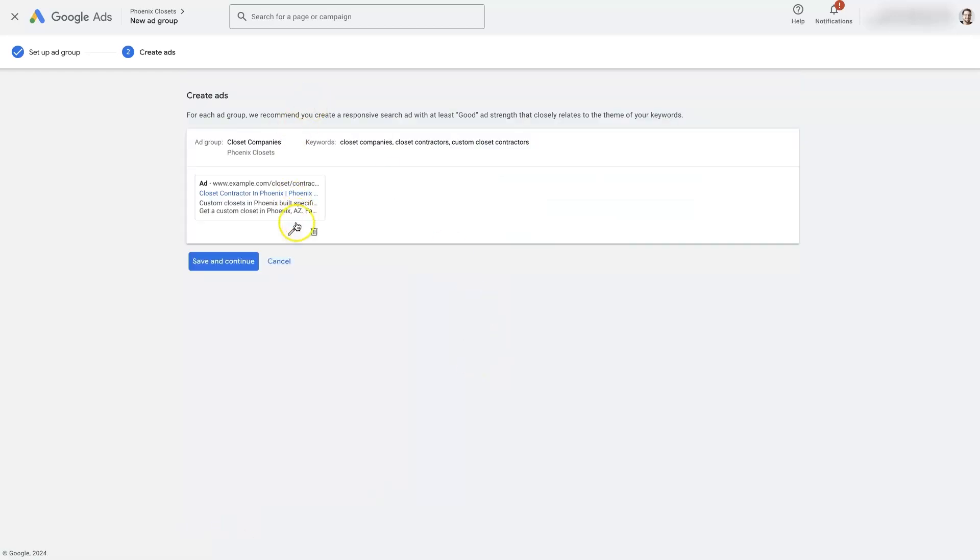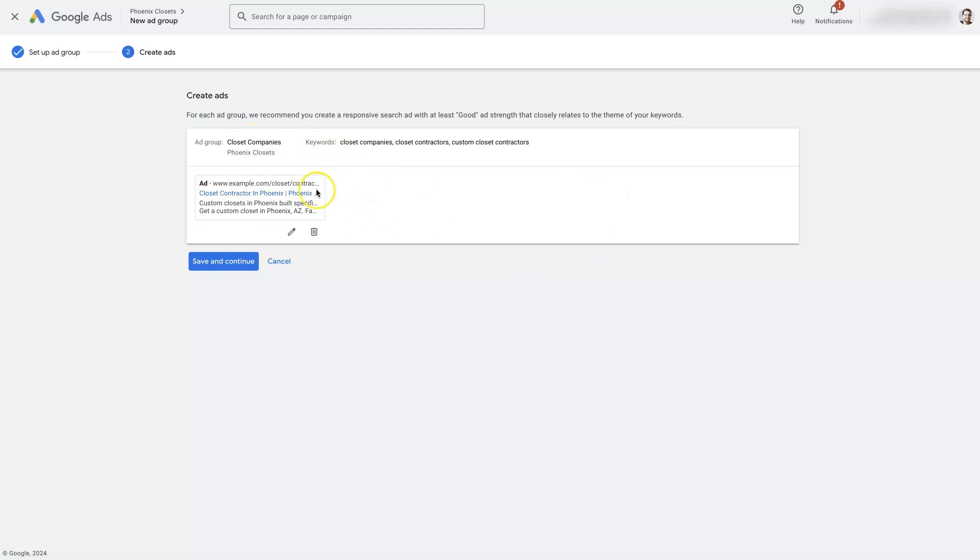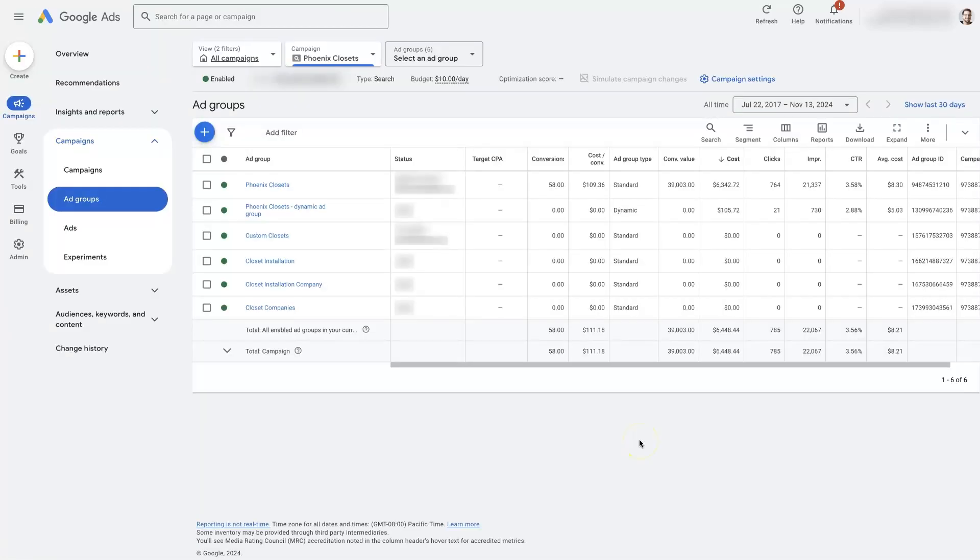And then from here we can edit the ad, delete it. It's basically going to allow us to see kind of what's going on with the ad that we've set up here, the keywords that we're targeting. And then we can just click save and continue. And now we have our new ad group here.